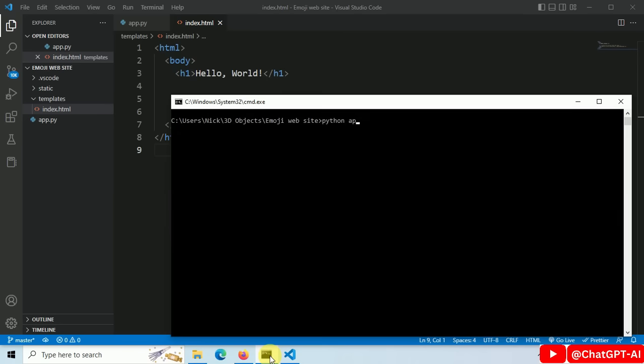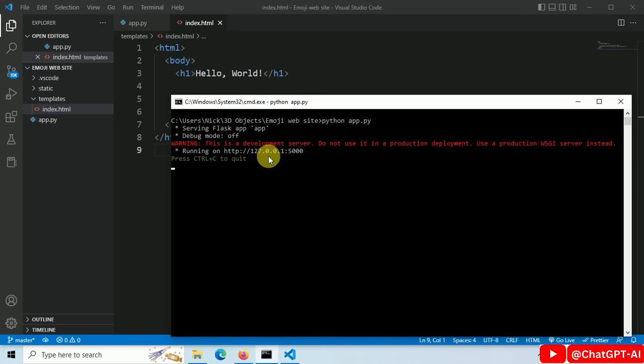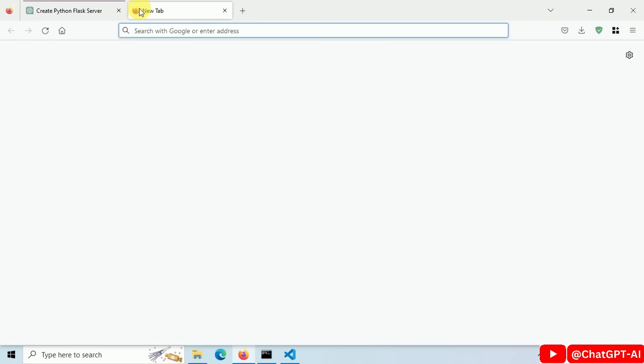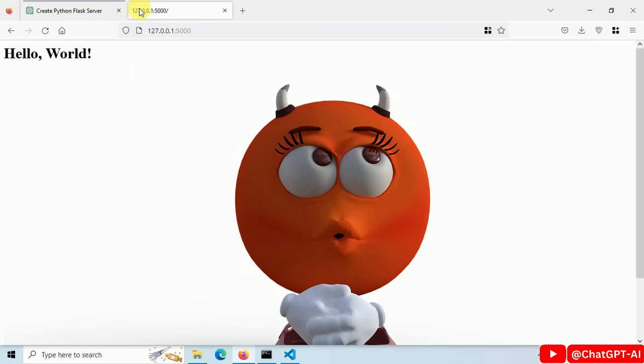Let's run our code with the command python app.py. Server is started. Let's open our website in the browser. This is how it looks.